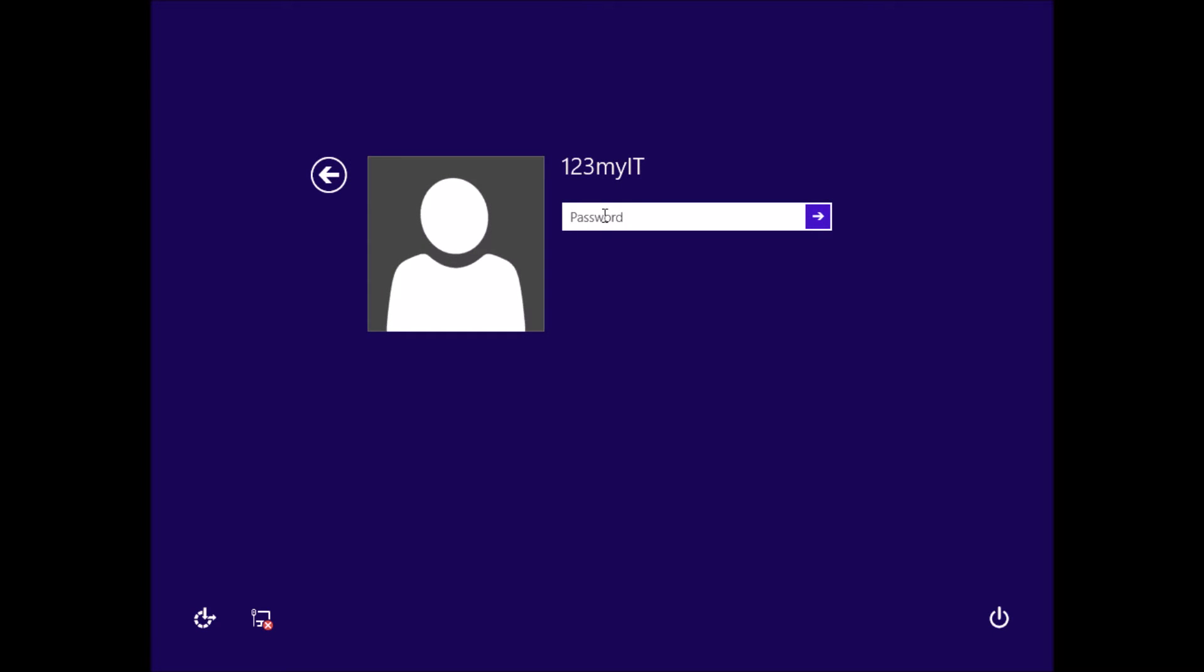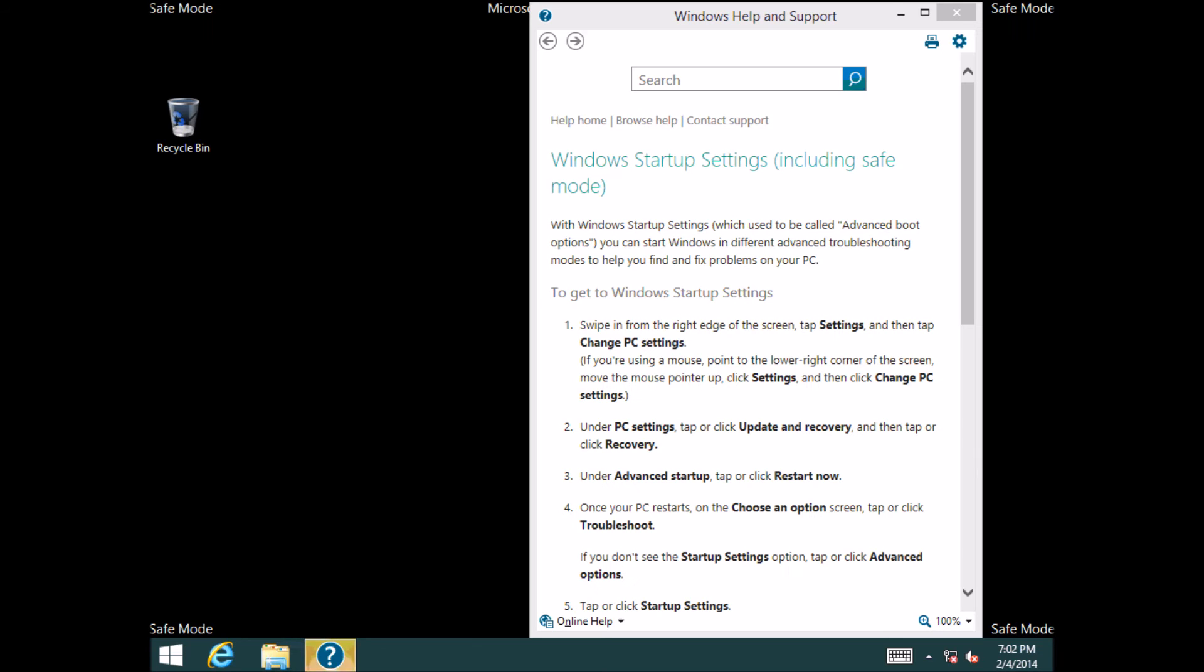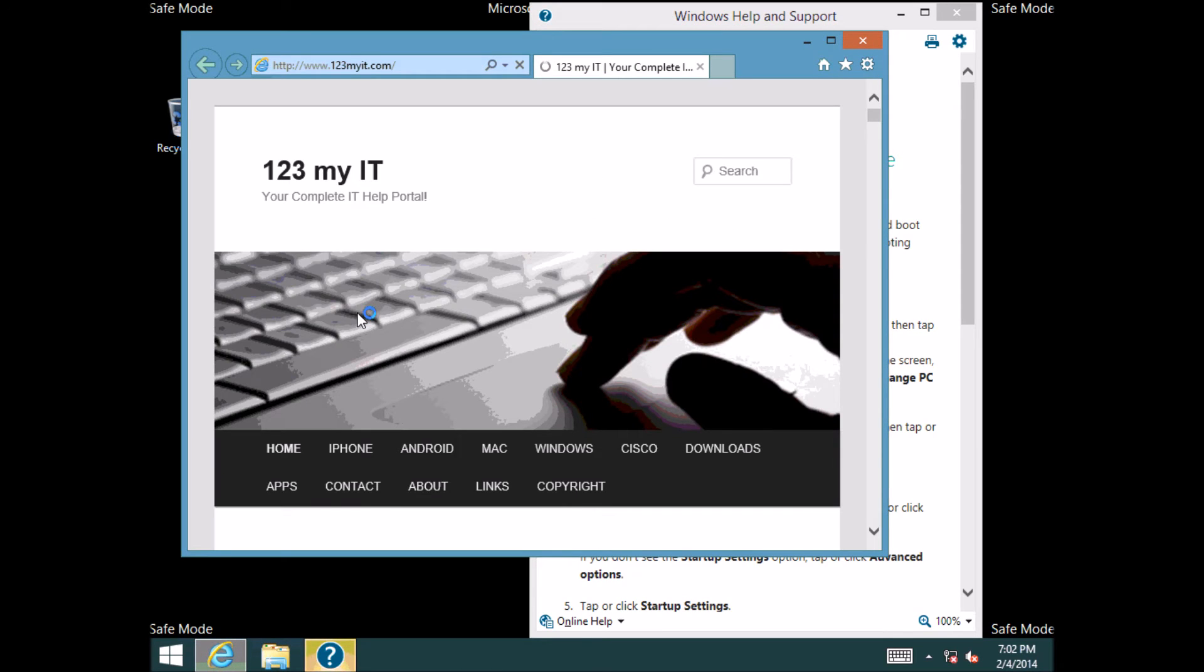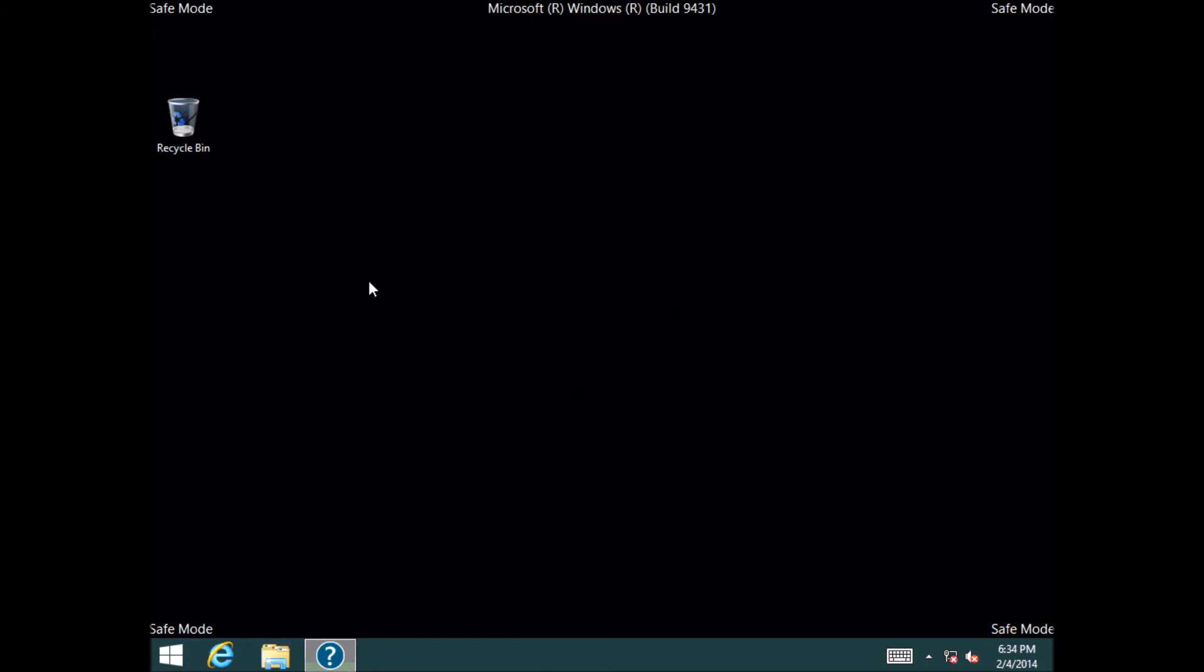And we log back in now. And you can see now the help and support is now coming up with some details on what to do, and if we wanted to web browse as well, there we go, you can see we can get through to the 123myit.com website. So that's the other way of doing it.